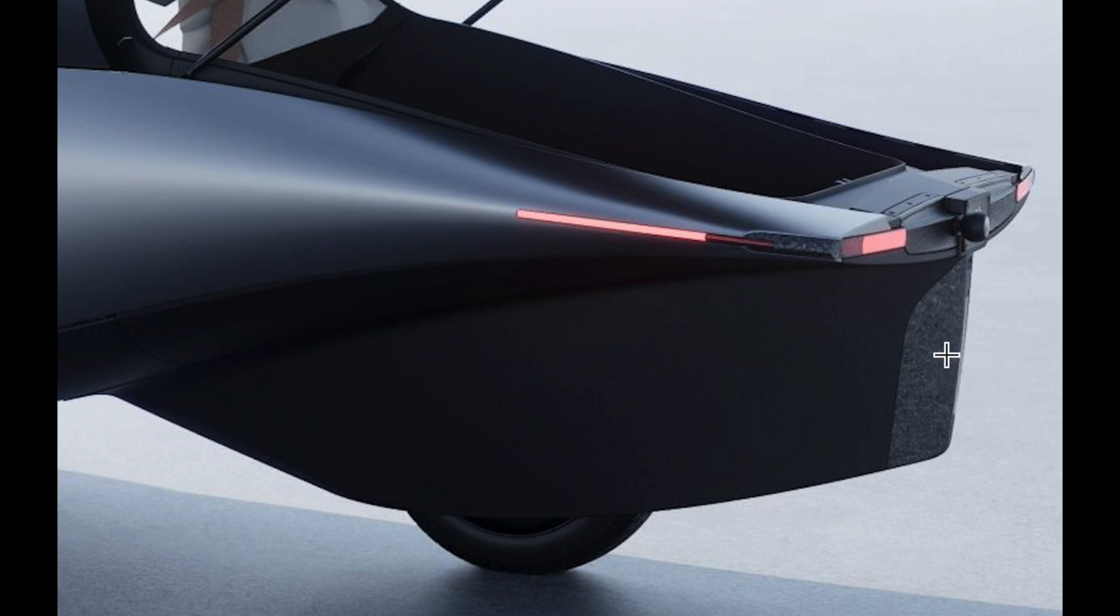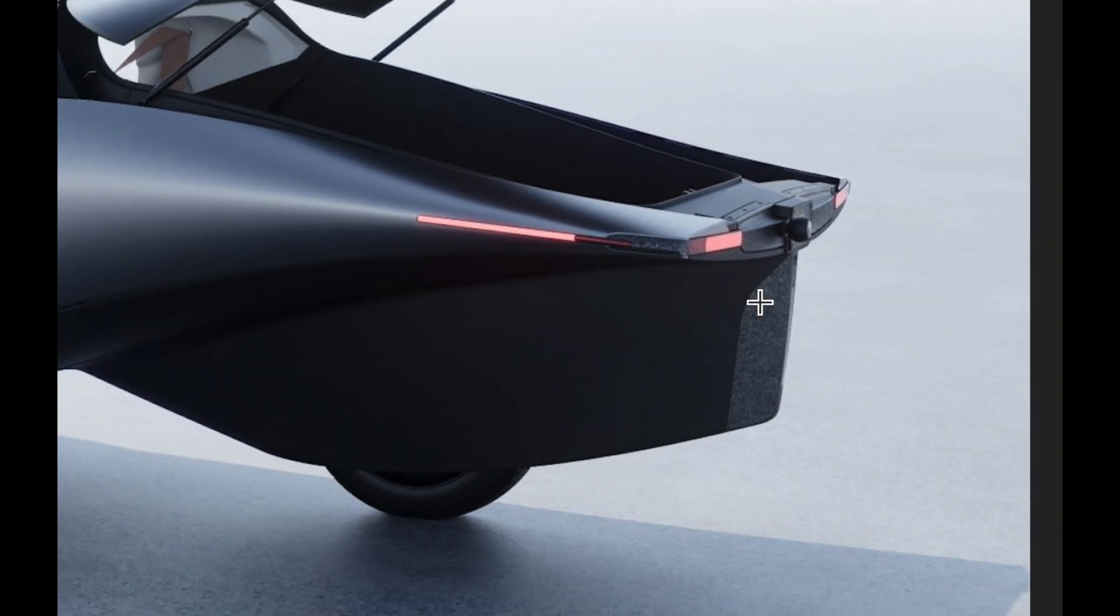So that's going to be what would probably take the abuse from maybe backing in too far kind of thing. But interesting, there's a little bit of side protection too.